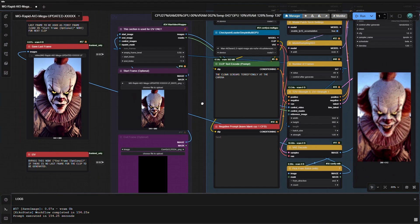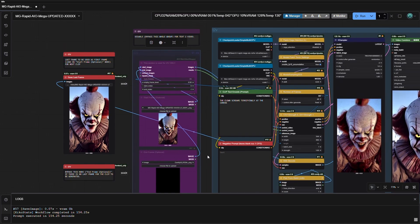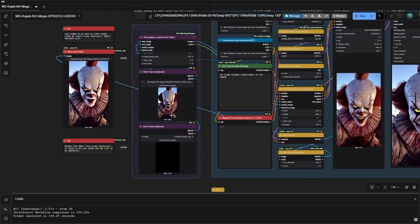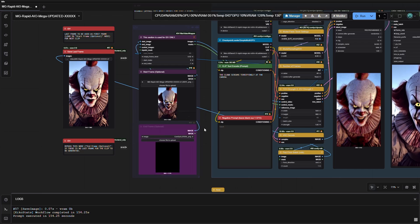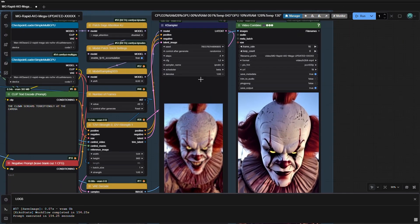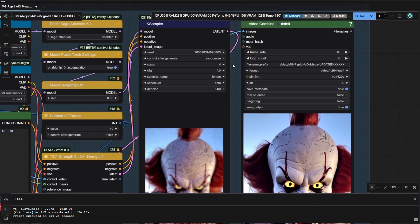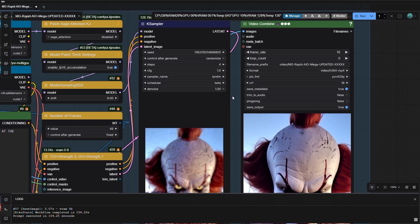Remember, to generate image to video clips, enable the purple nodes and don't forget about the end frame. Not disabling it will generate a blank or black last frame image, but you can delete the frame in your video editing software in case you forget. The default settings for this AIO model are: 1 for CFG, 3 and 4 for steps, with sampler and scheduler set as shown.